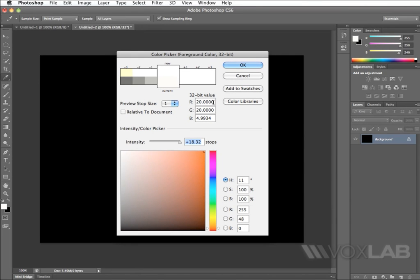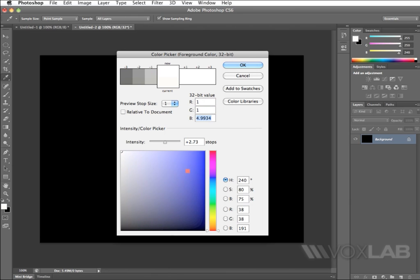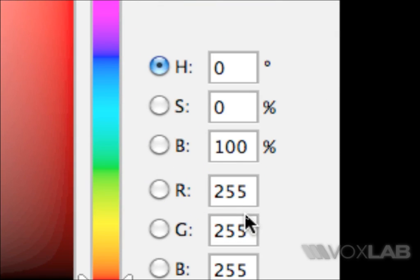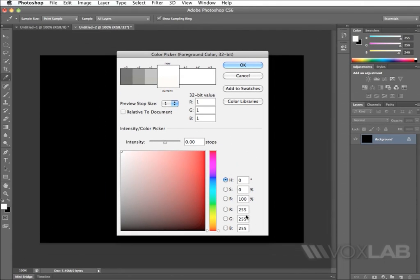Actually, when we work with 32-bit RGB, the highest value is 1. So if I'm typing here 1, it corresponds to 255 in the 8-bit RGB section. Just to cut the long story short, 1, 1, 1 in RGB 32 is equal to 255, 255, 255 in 8-bit.